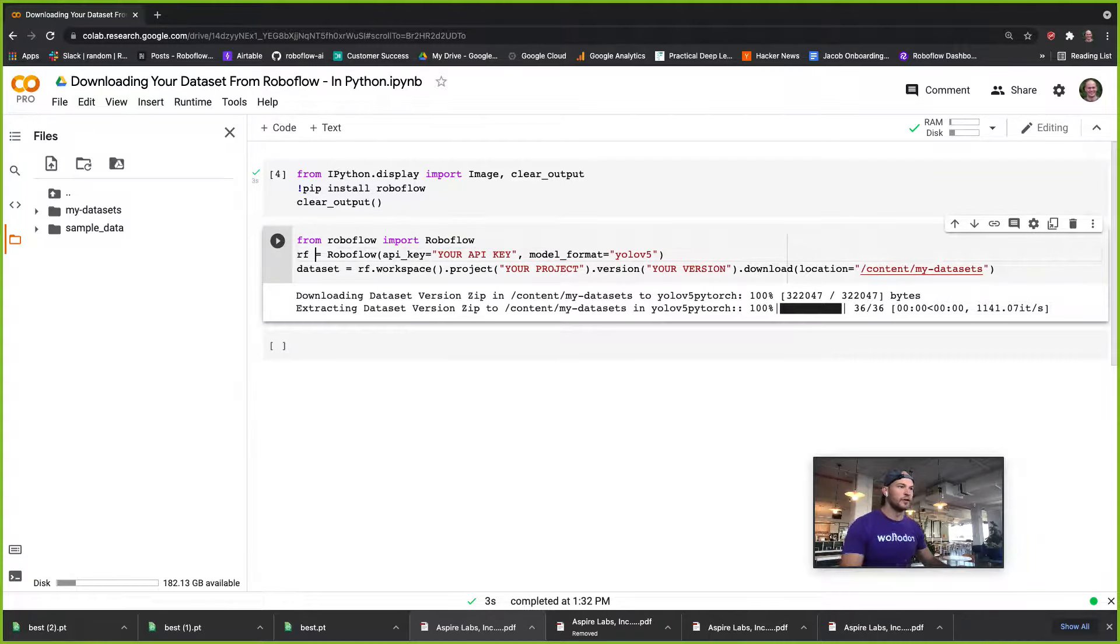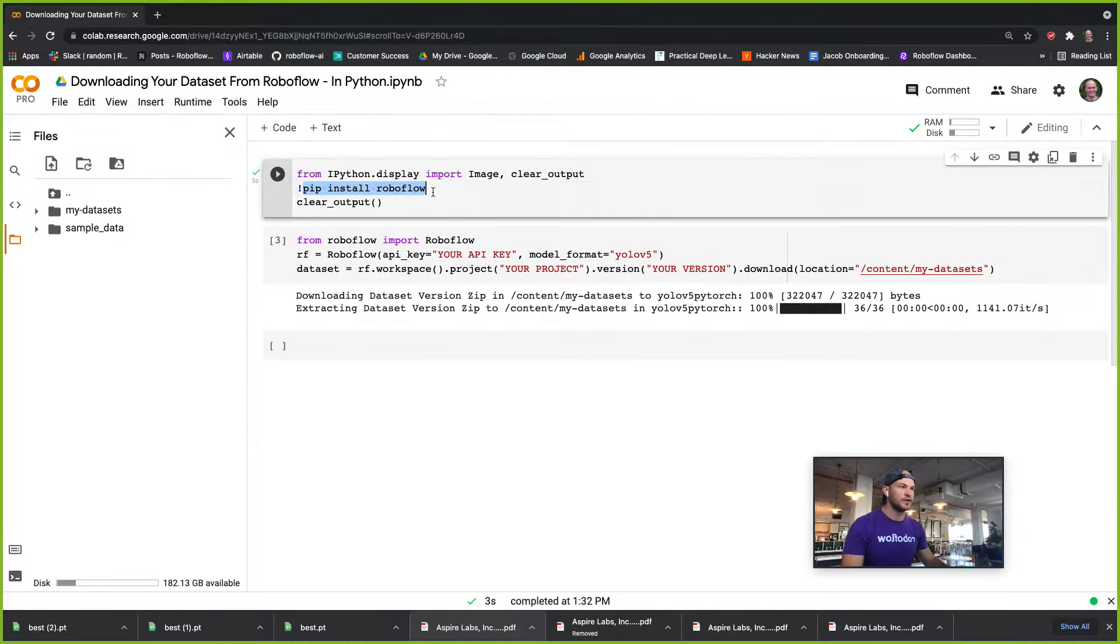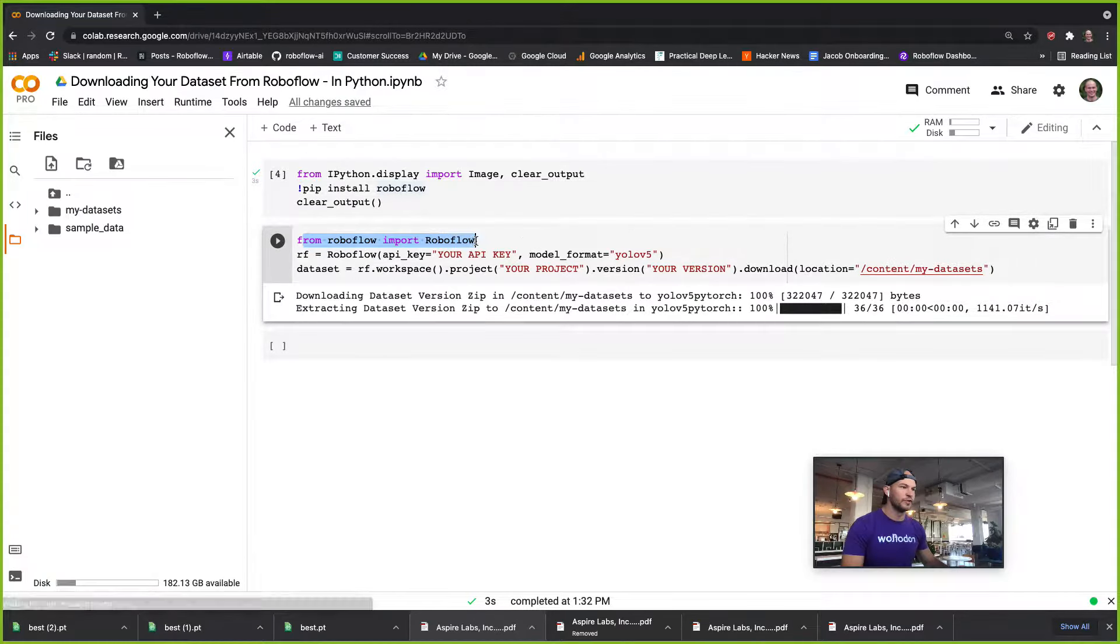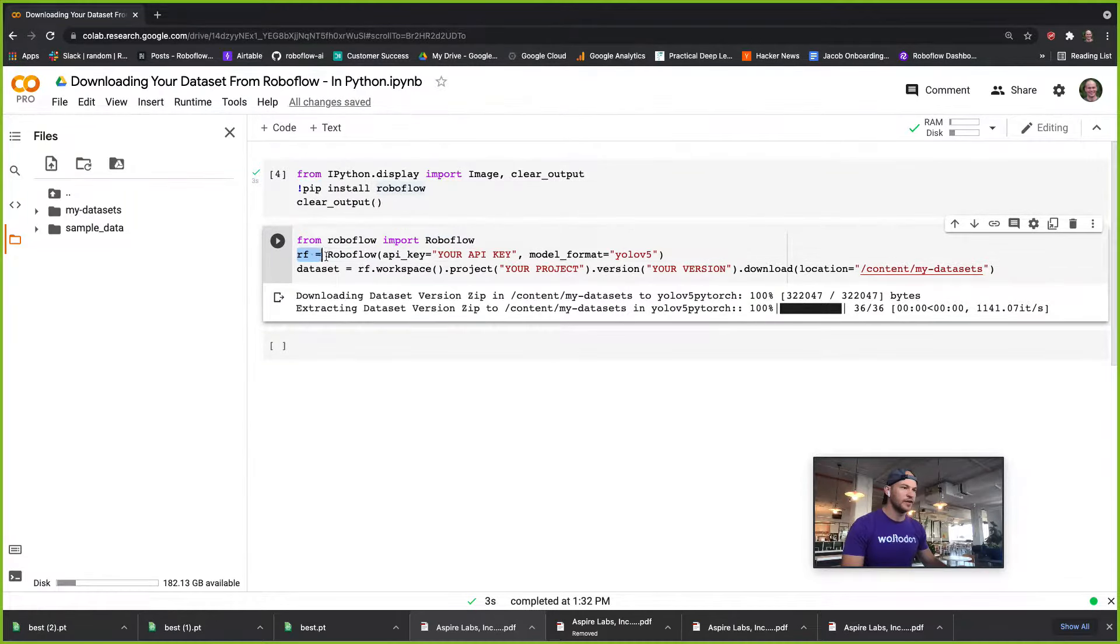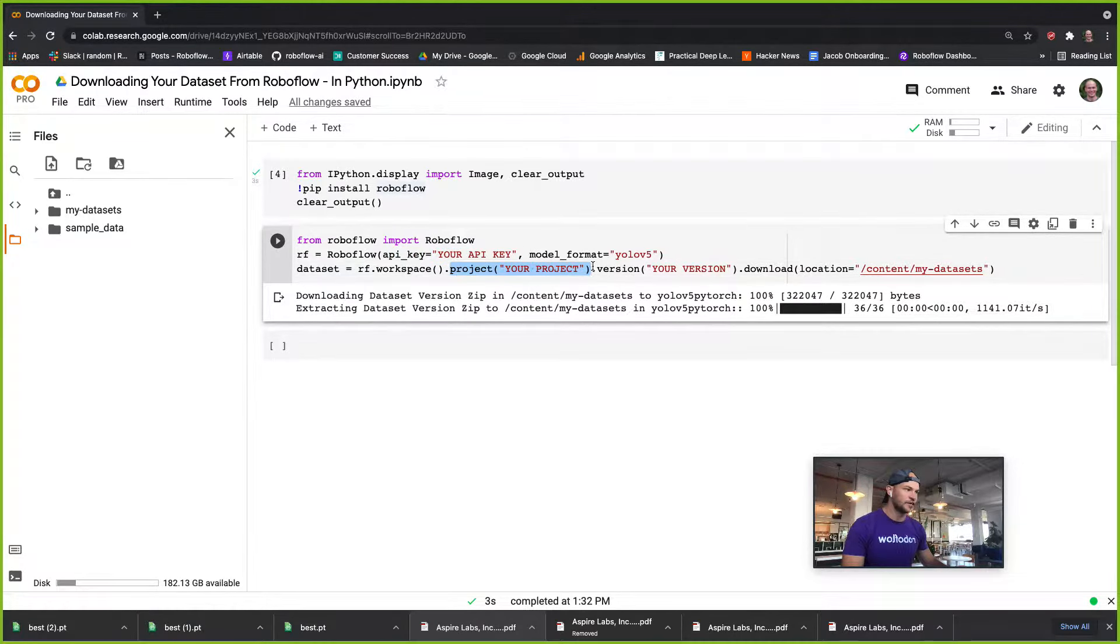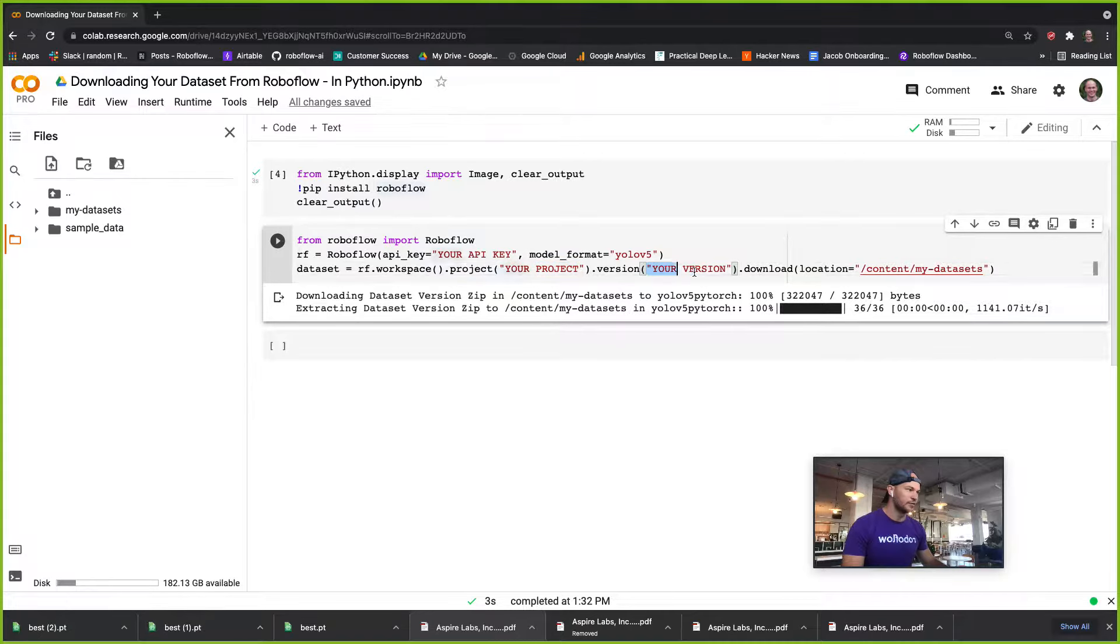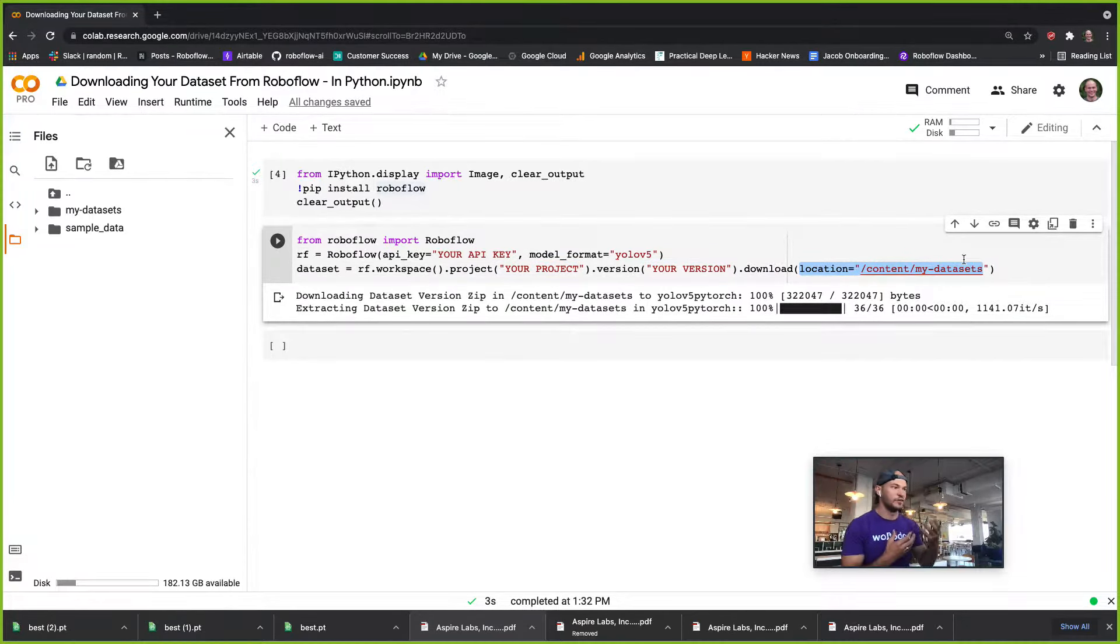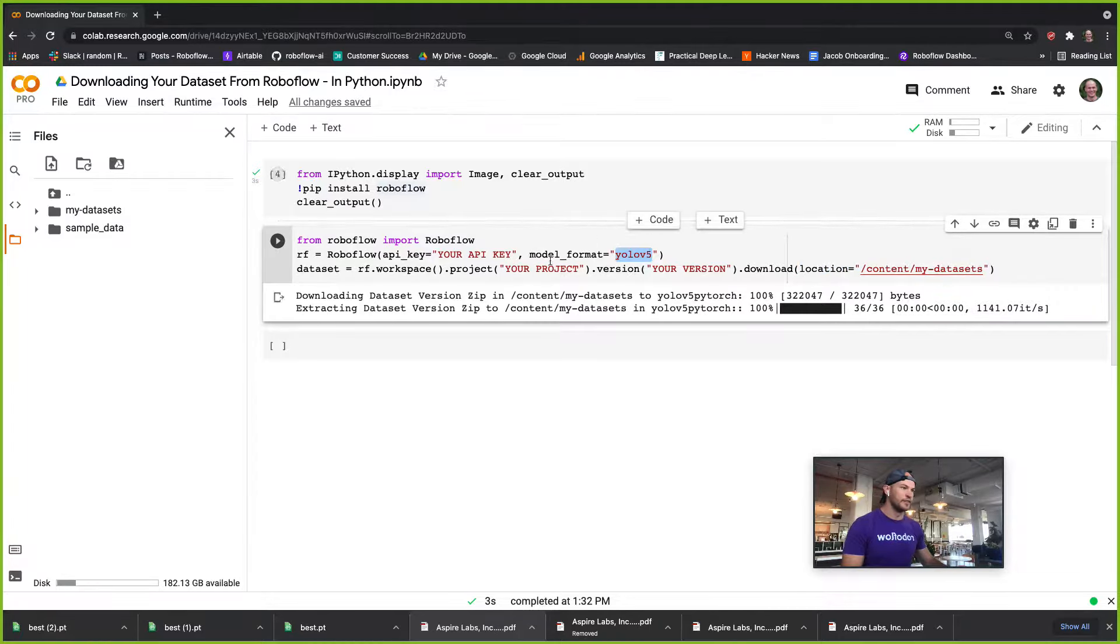In this Python notebook, the first thing we've done is pip-installed RoboFlow and imported it. Then we're going to define our RoboFlow object with our API key to authenticate, choose the project we want to download from, choose the version, and set a location where we want our dataset to download in the format that we're seeking.